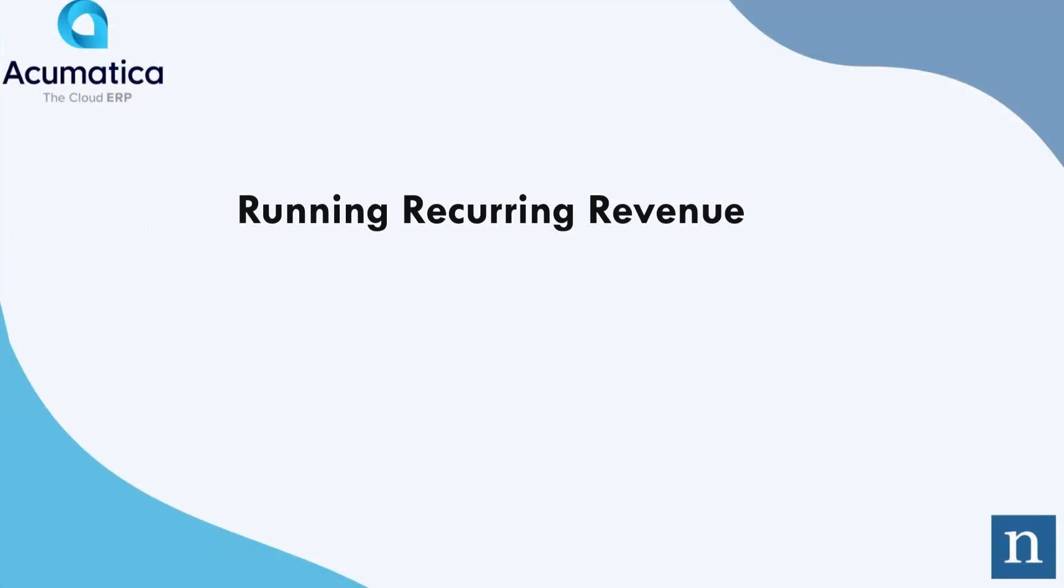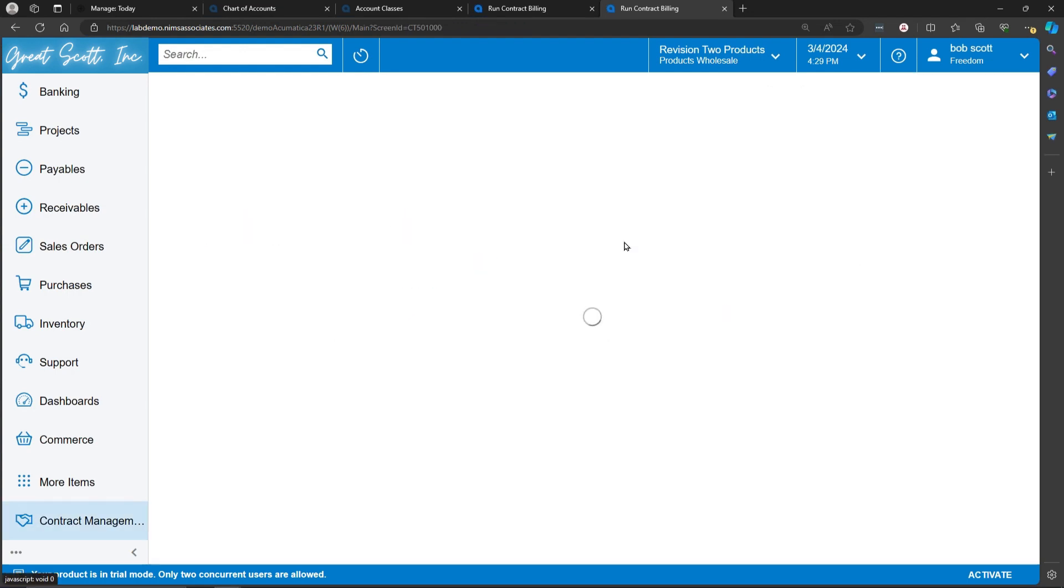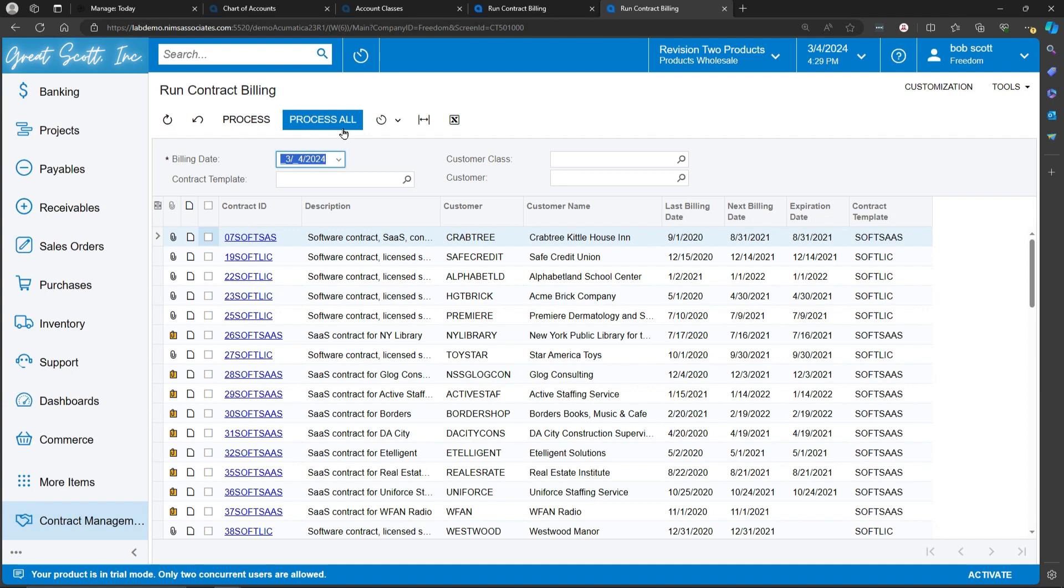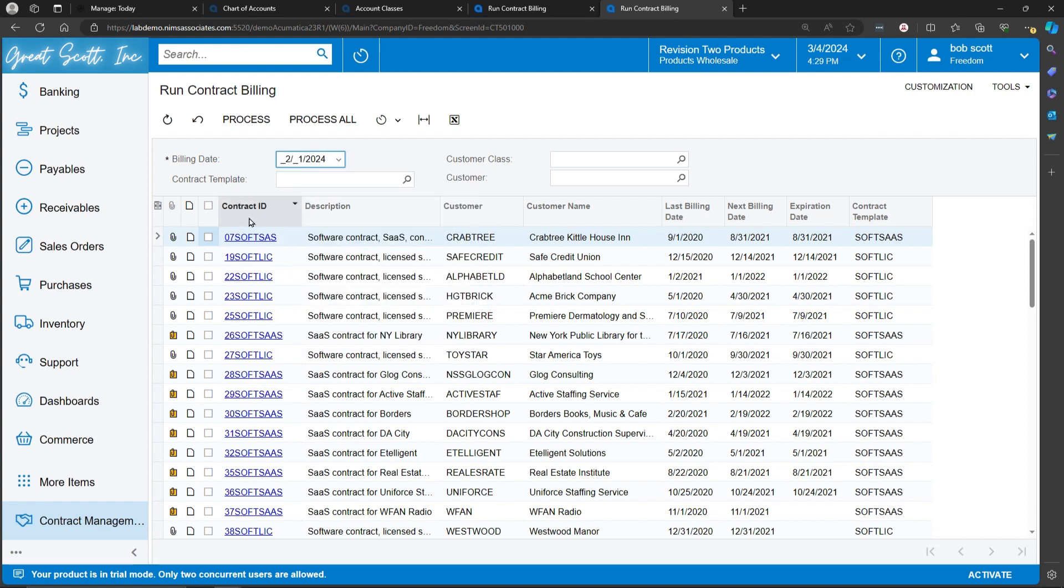To run recurring revenue, select the Run Contract Billing from the Process menu. You can run billing for all contracts that are eligible to be billed. You can change the date to determine the eligibility for billing.